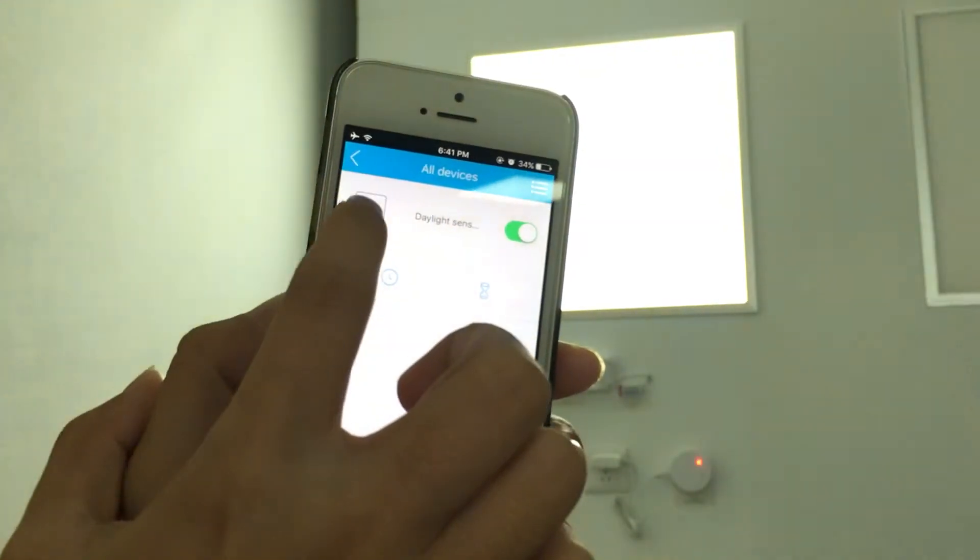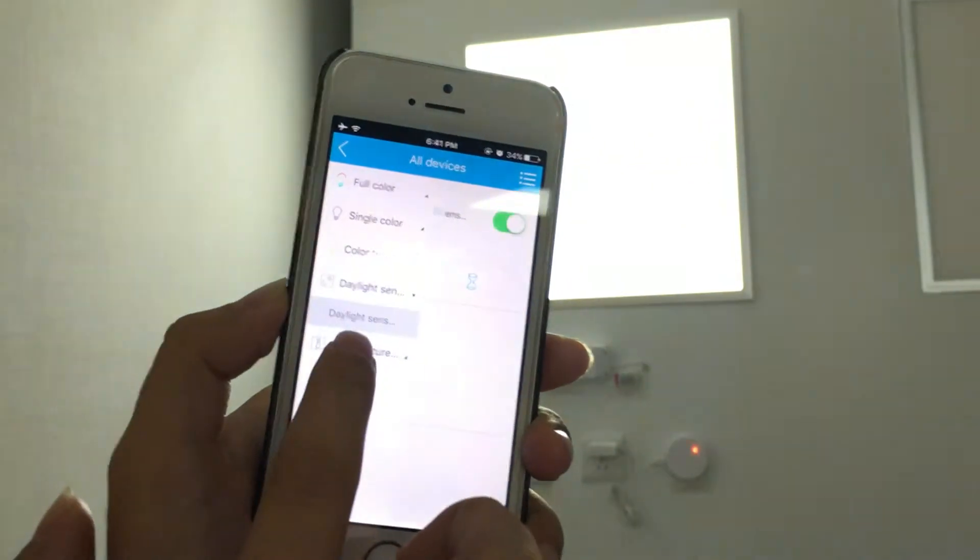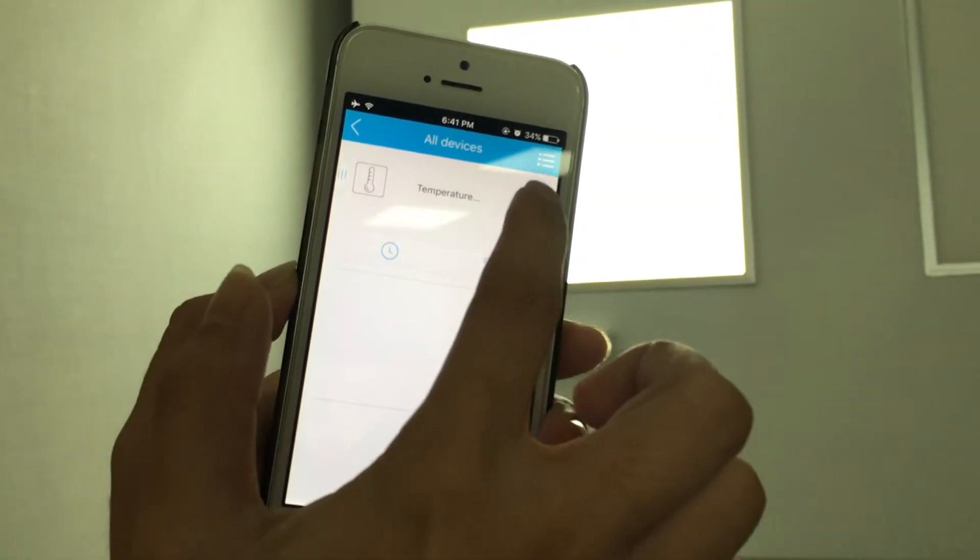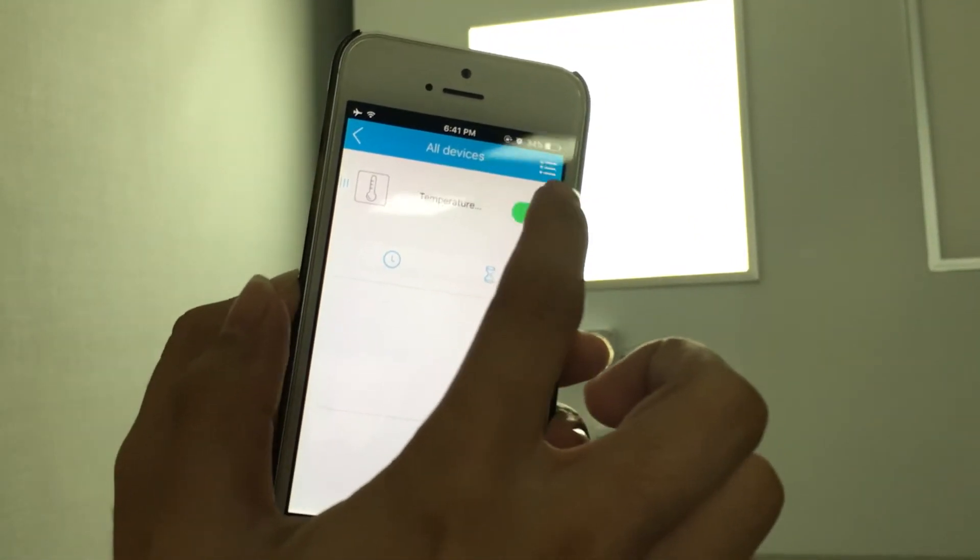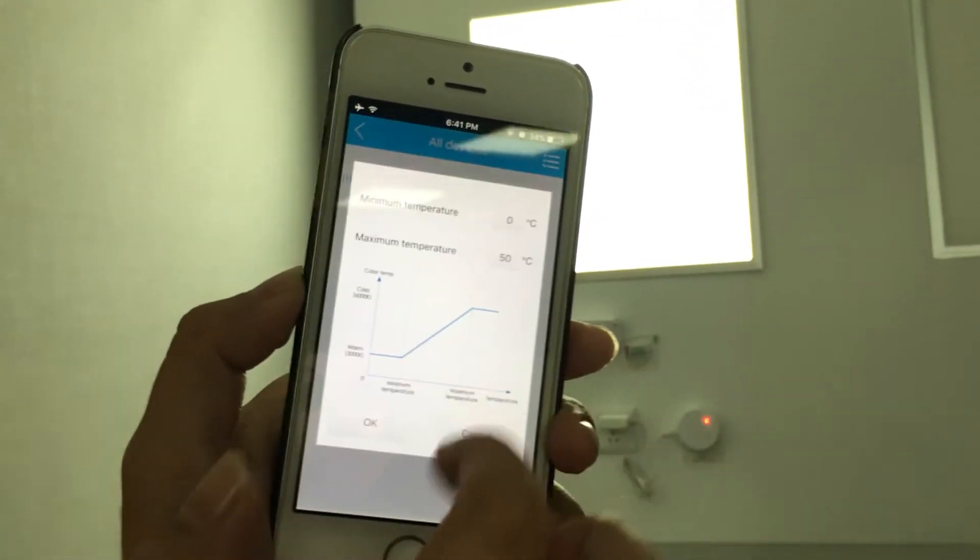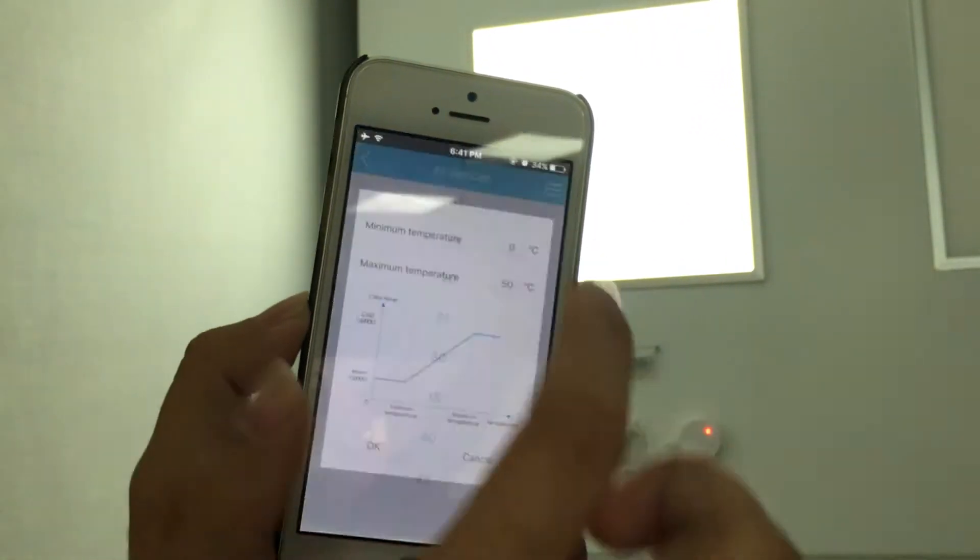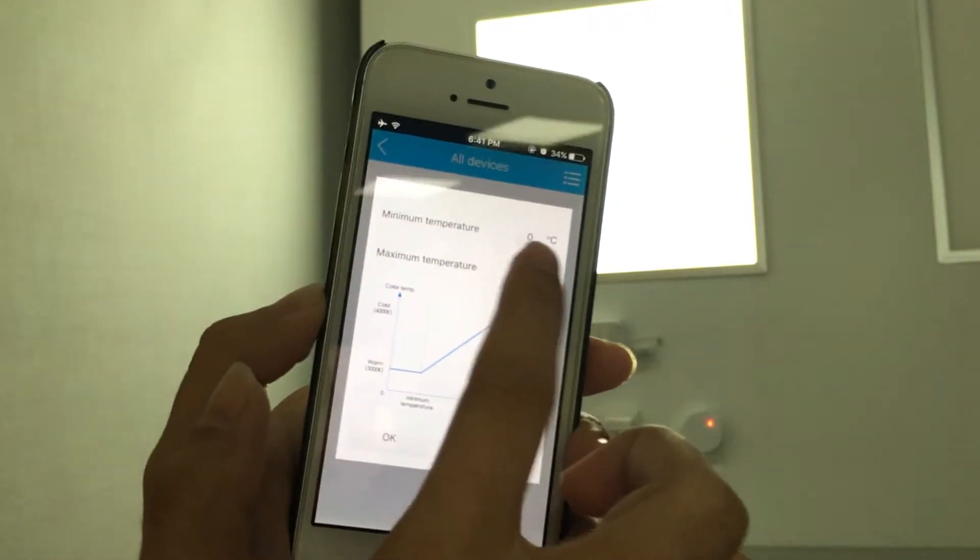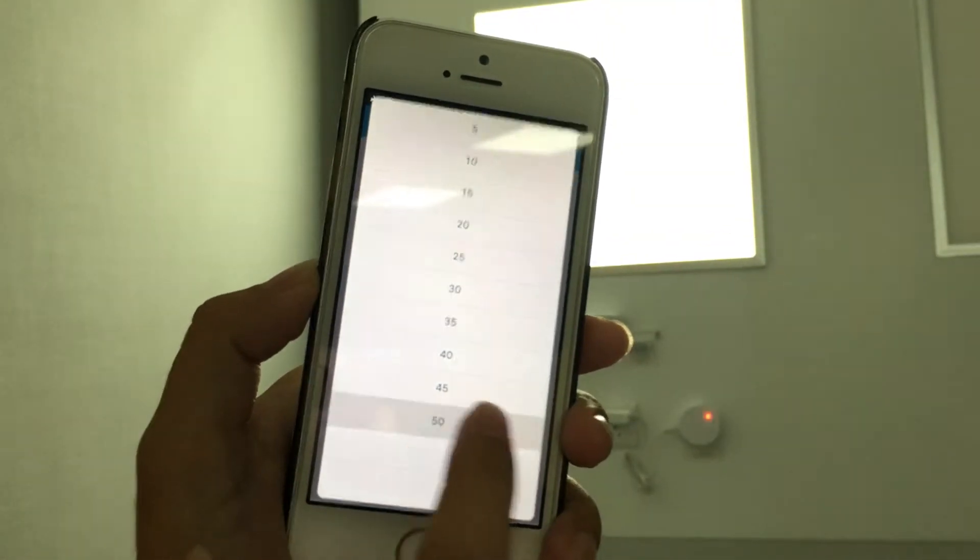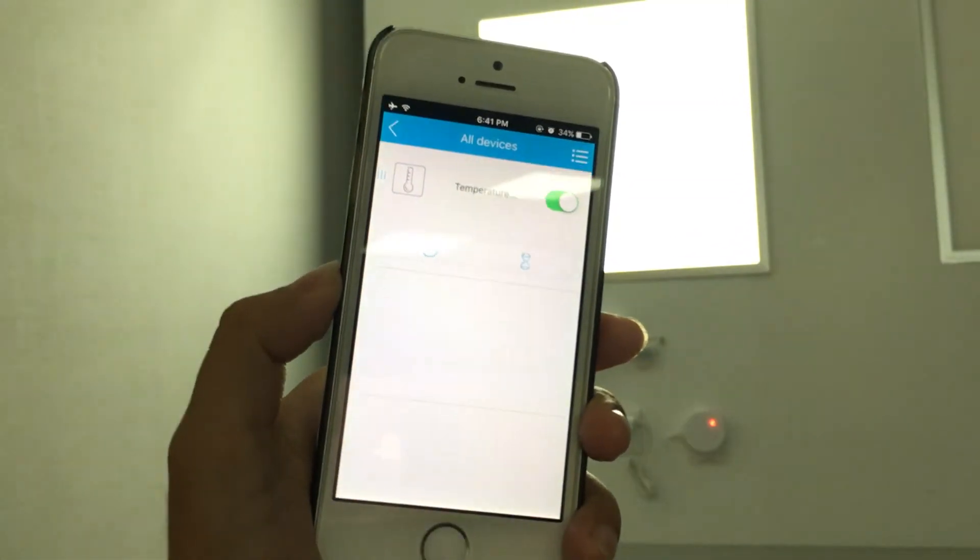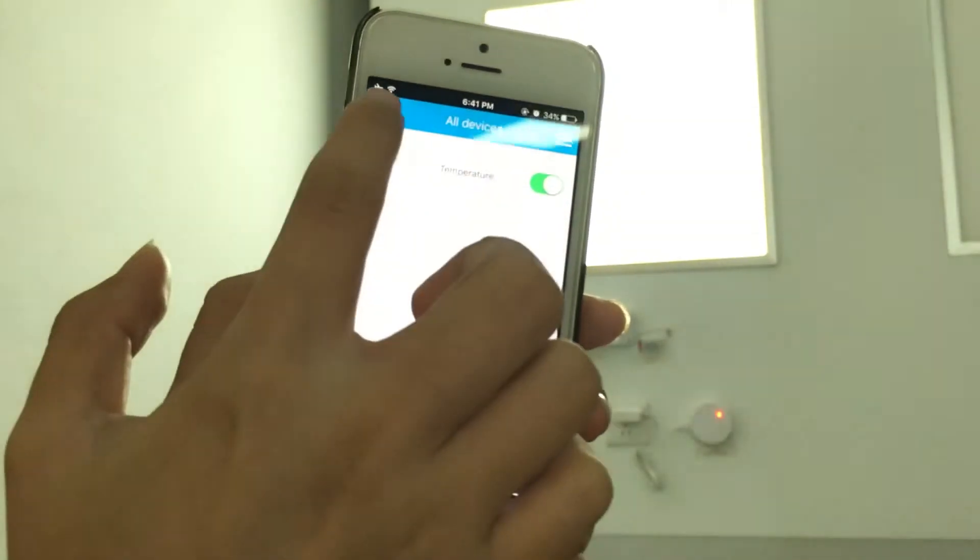Second, we turn on the temperature sensor. You can choose the minimum temperature, maximum temperature, and then save.